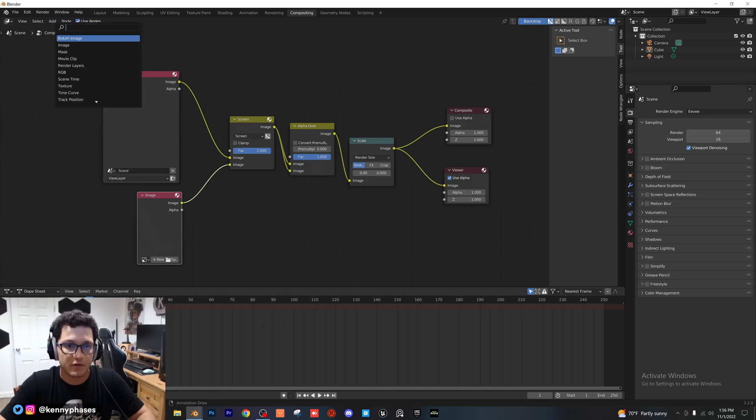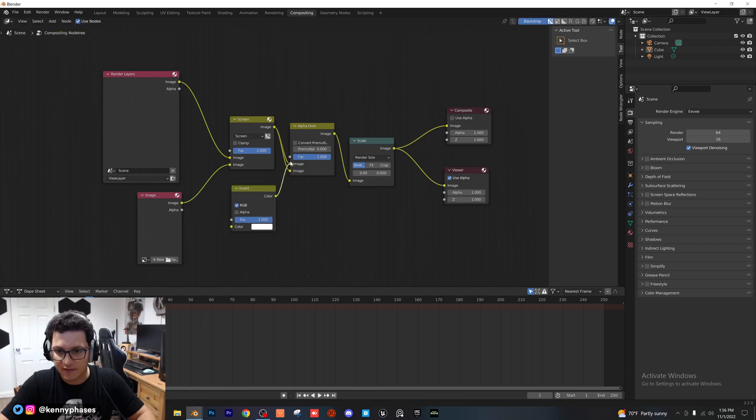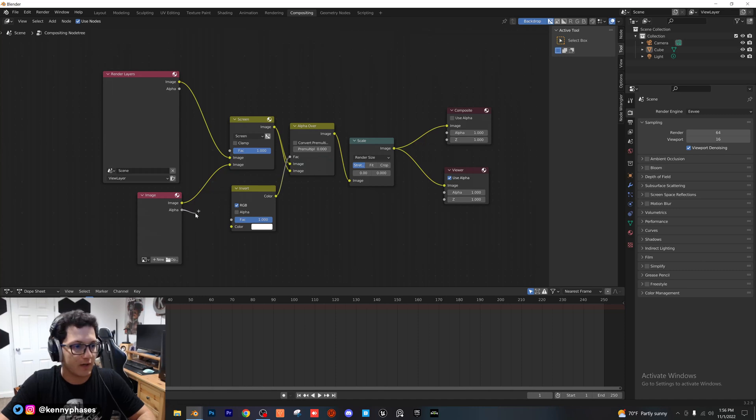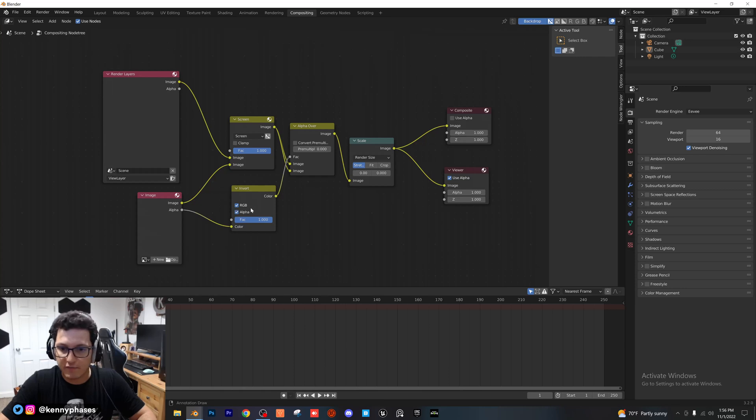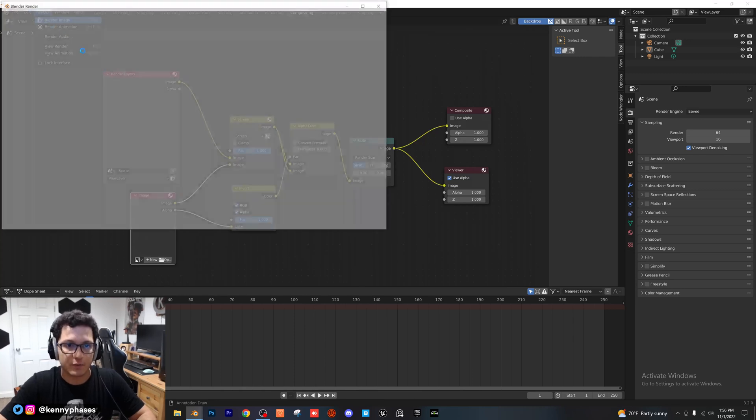We do need one more node. We need the invert node. I'm going to go ahead and place that down here, and I'm going to plug that into our alpha over. And then for our alpha of our image, I'm going to go ahead and plug that into the color. Perfect. You want to also click alpha on your invert node. And let's just go ahead and render real quick and see what we get.